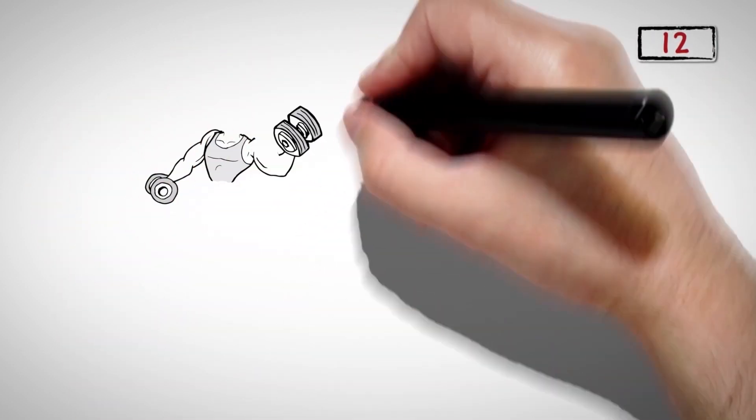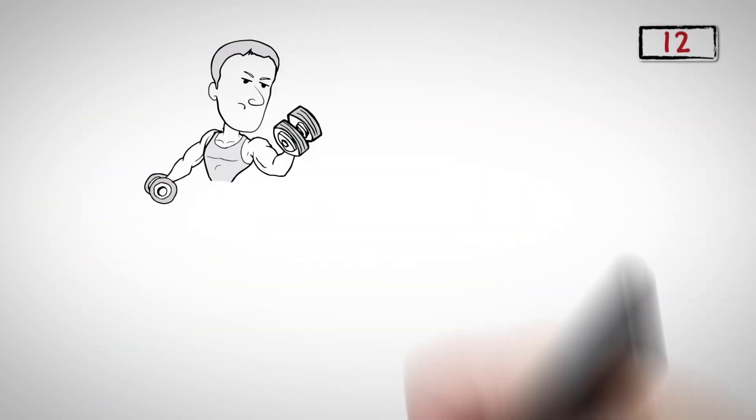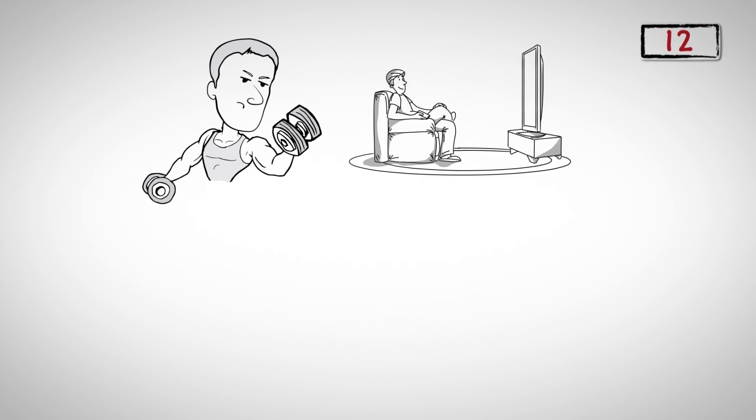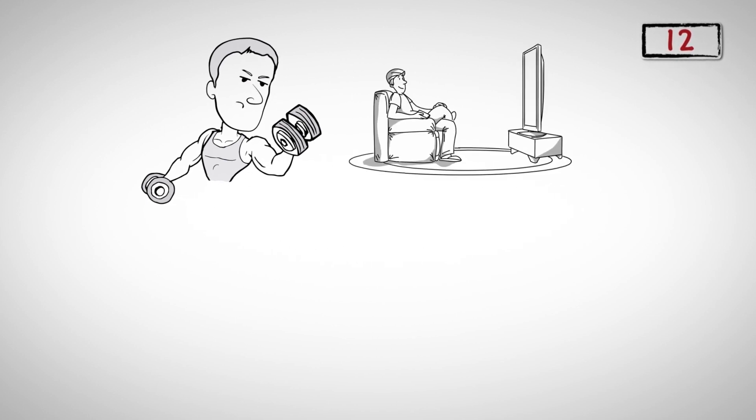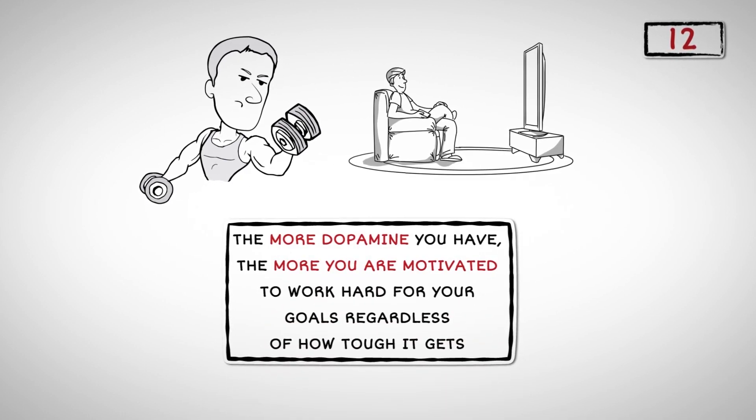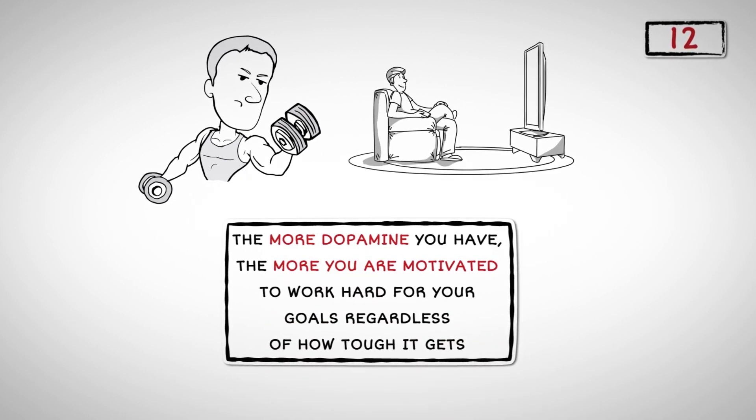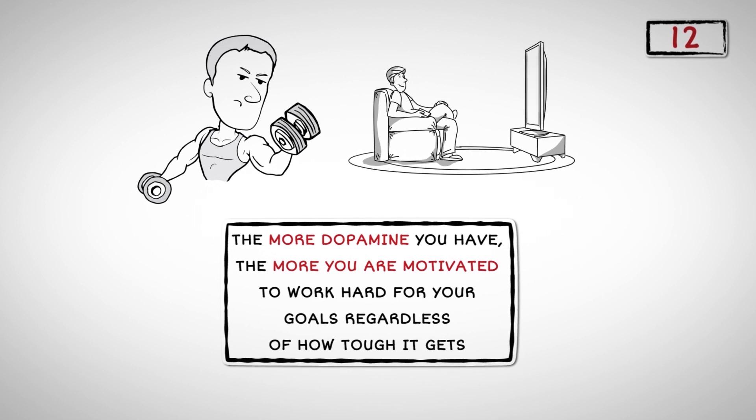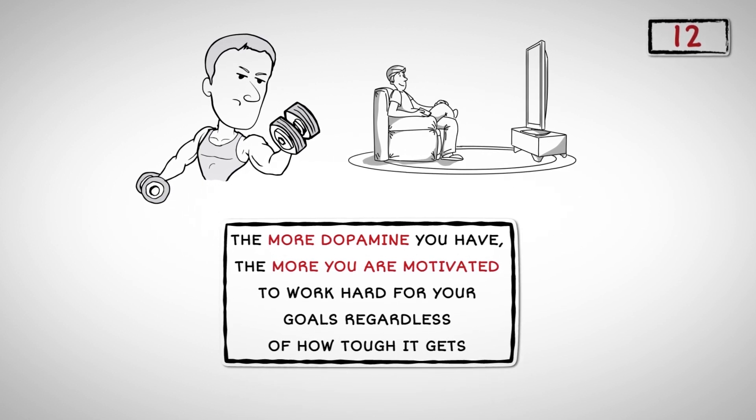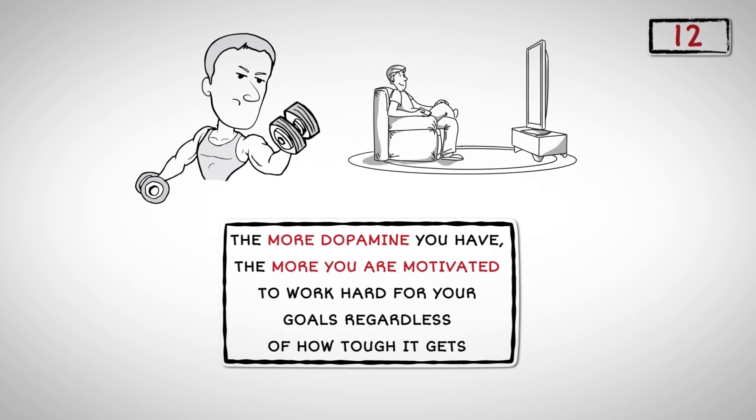Number Twelve: Dopamine influences whether we work hard for our rewards or take the easy way out. The more dopamine you have, the more you are motivated to work hard for your goals, regardless of how tough it gets.